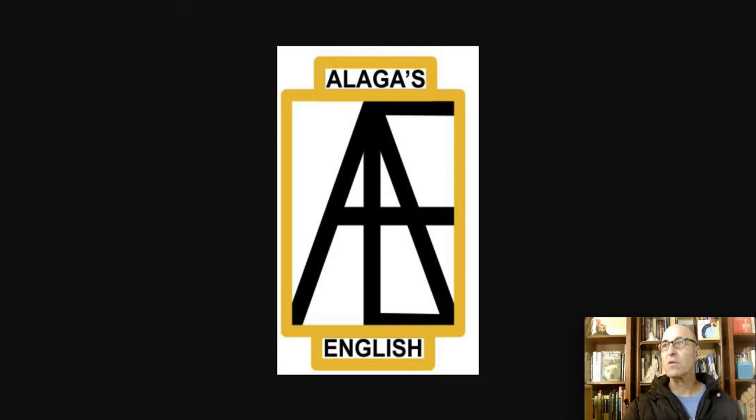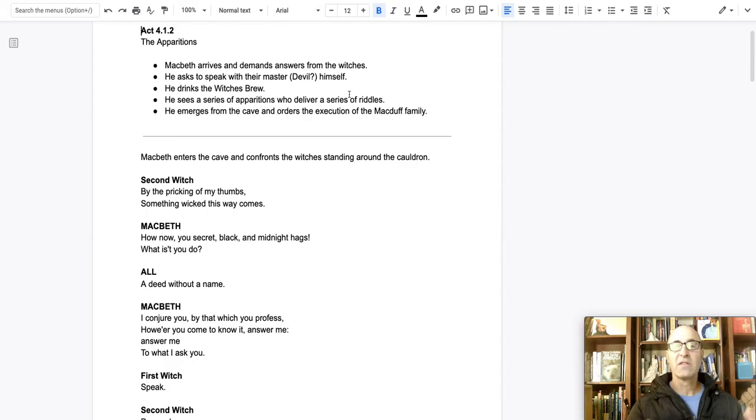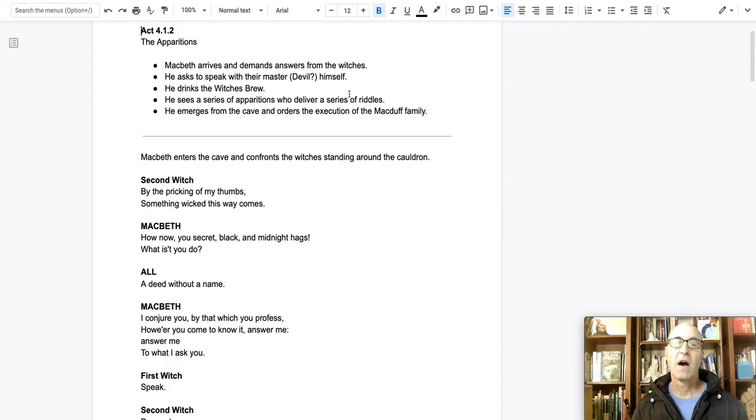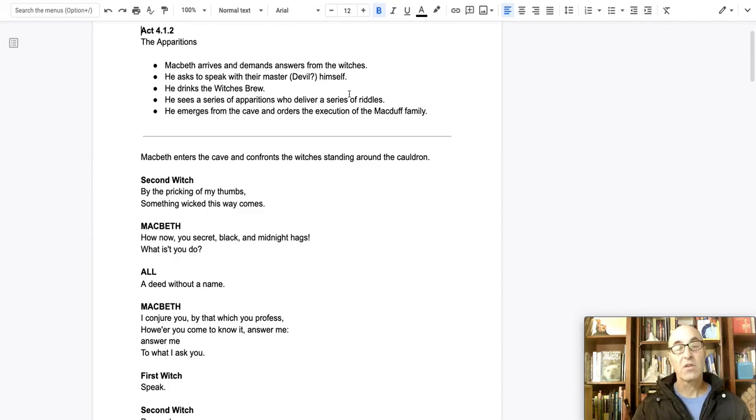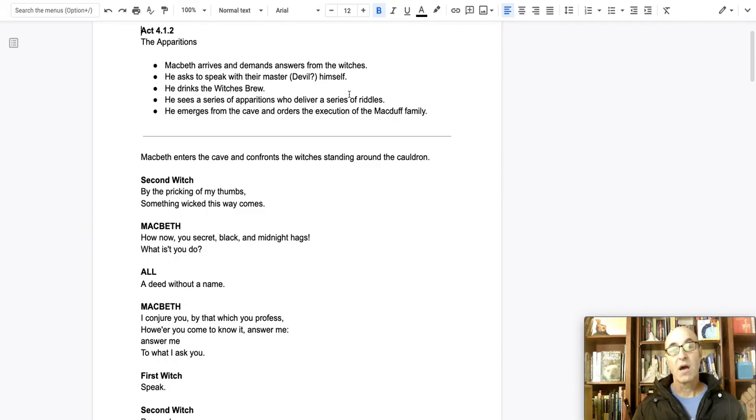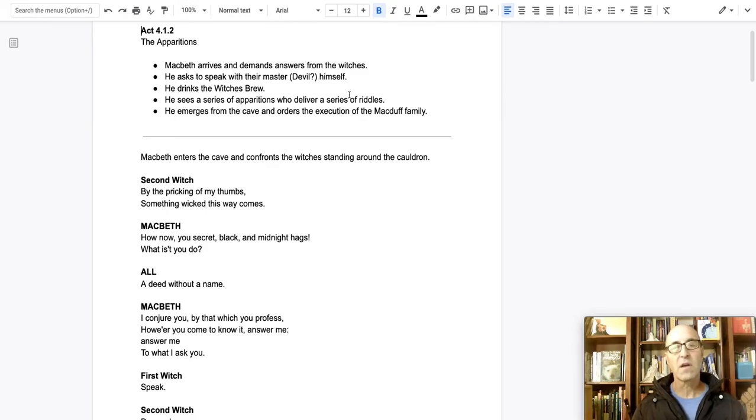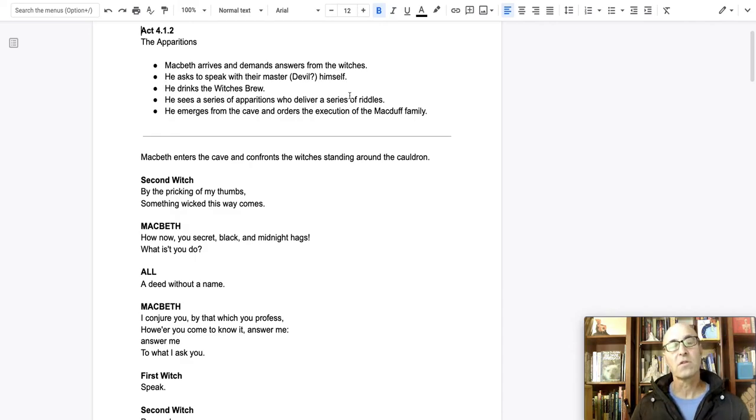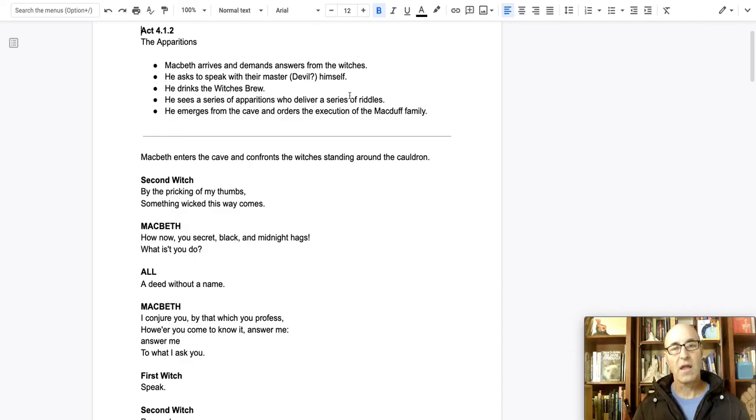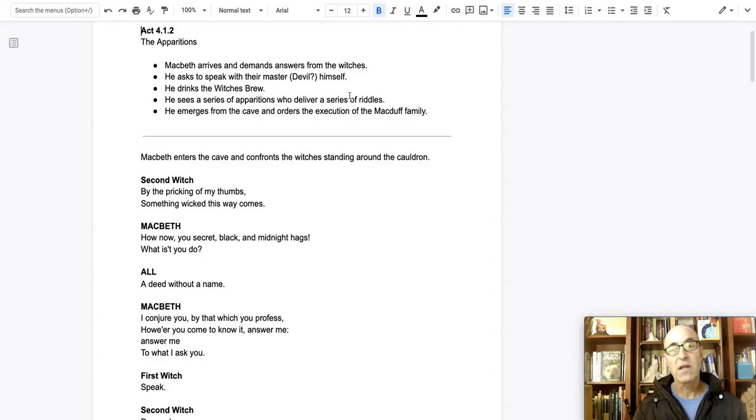These are the riddles told to Macbeth. So if you recall, Macbeth has gone into the witch's cave. They have prepared this special potion for him, and so he drinks that potion and he expects to see visions or hear something. He has gone in demanding answers to his questions. And the witches say, sure, you know, let's here, drink this, and you'll get your answers.